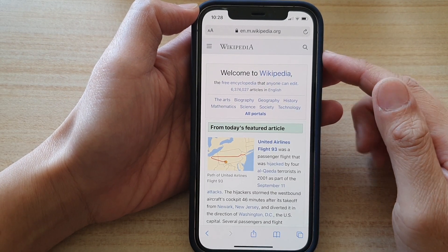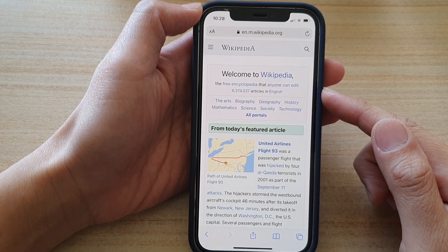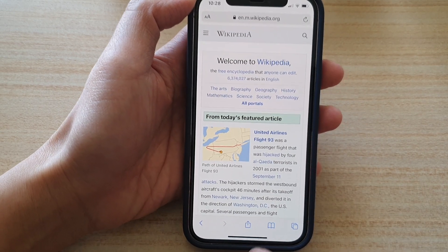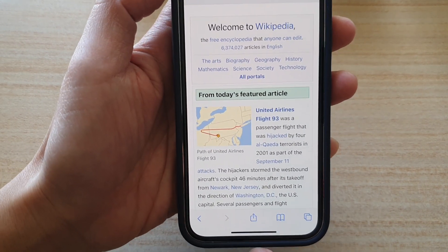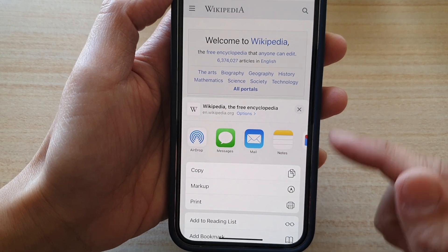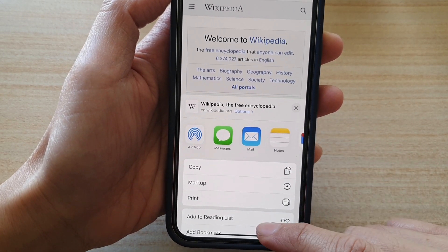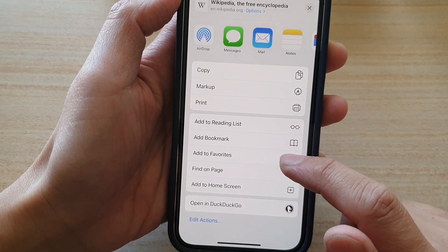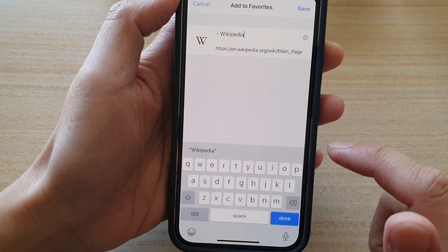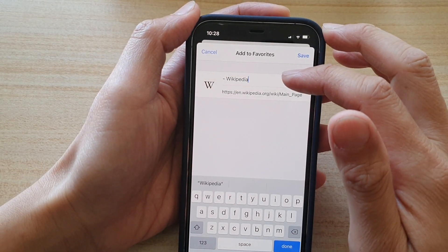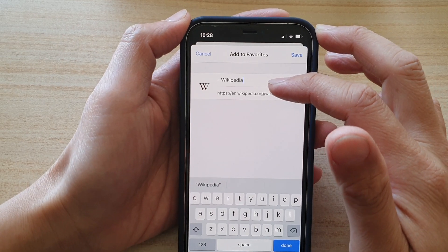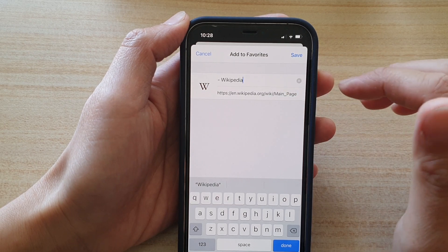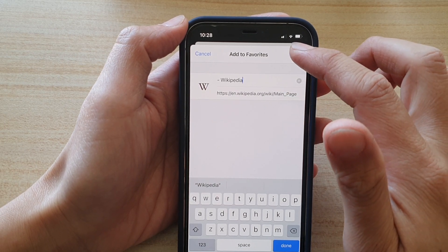So let's say I'm on this Wikipedia page right now and if I want to add to favorites, I'm going to tap on the share button in the navigation bar at the bottom. From the pop-up menu, you want to swipe down and tap on 'Add to Favorites.' So here we have a chance to put in a new title, or you can use the default web page title, and then tap on Save.